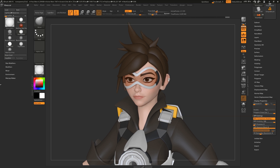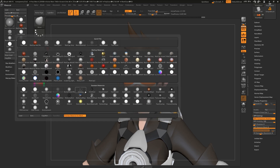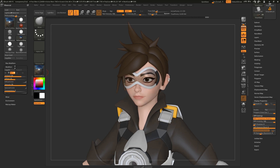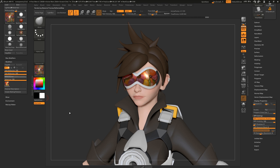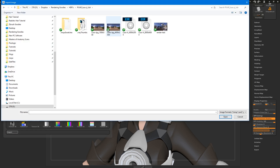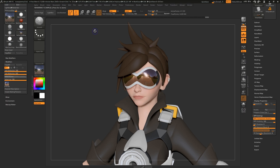You'll probably want some nice reflections too, which you can get from one of the reflected matte materials, and you can change the reflection here in the Material Modifiers. You can even import your own if you like.